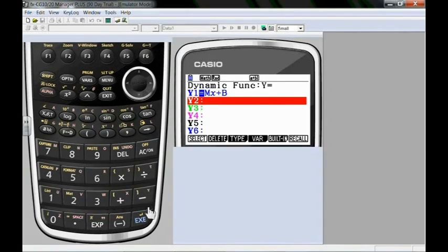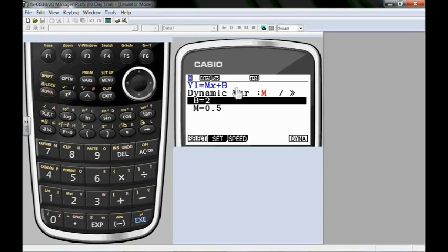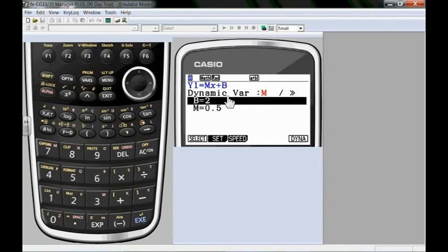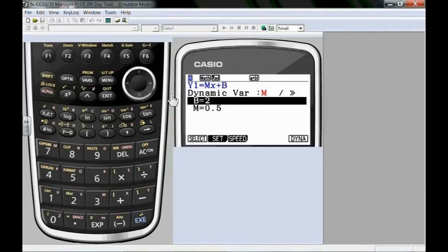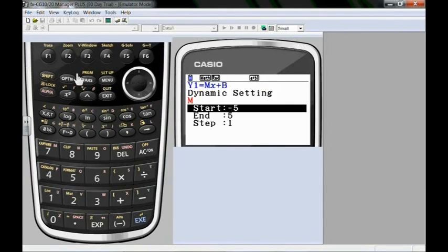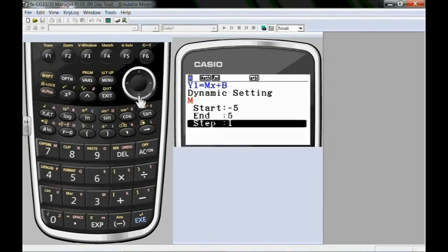Now if I want to see it I press execute again. Right now it says you're looking at equation 1. Dynamic variable is m, b, m. It's also got a set and a speed. So I'm going to currently select m.